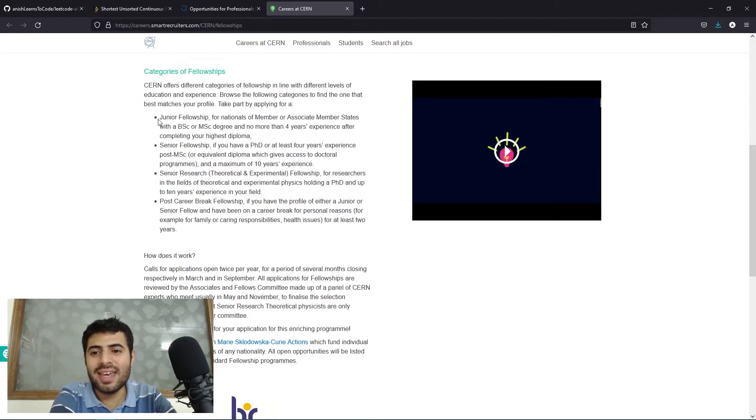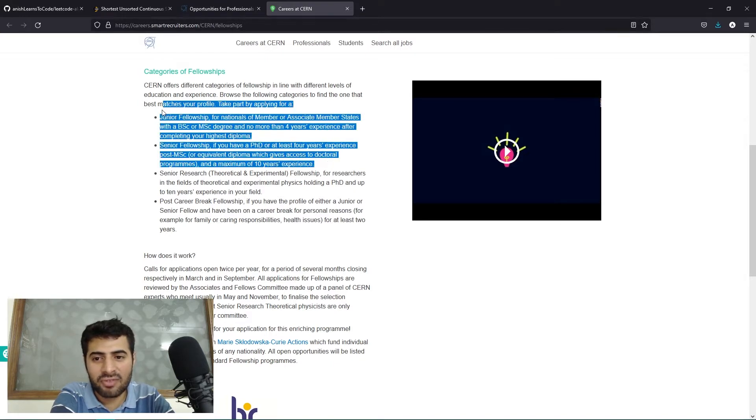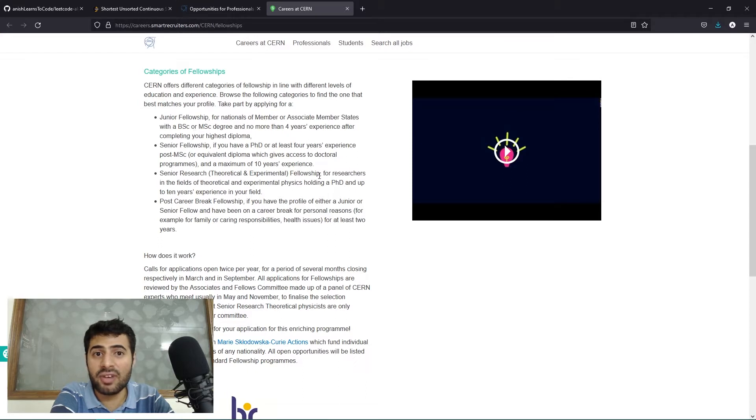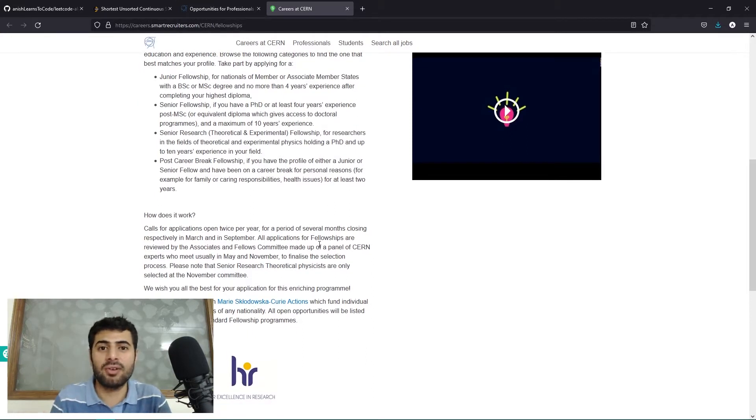Please read these criteria carefully so that you apply to the correct fellowship and you don't get rejected because you applied to the wrong fellowship opportunity.